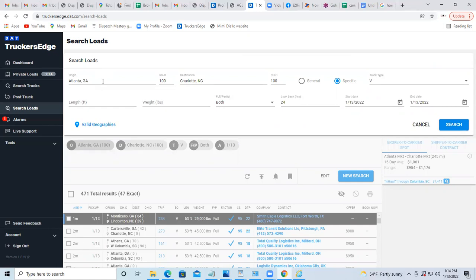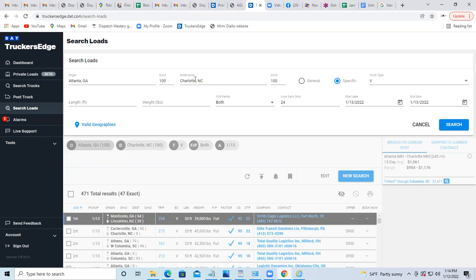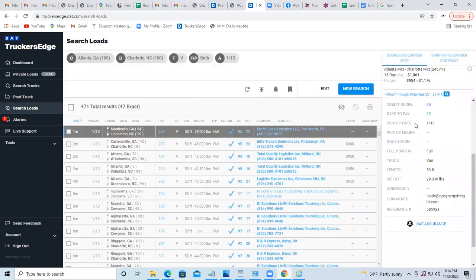For two weeks and now he's in Atlanta. Just dropped something in Atlanta and wants to head to Charlotte, North Carolina, where he's home. But he doesn't want to drop a load that is more than 100 miles from Charlotte. So you put the pickup in Atlanta, the deadhead he's willing to drive, then you put your destination with the deadhead he's willing to do, and then you search.